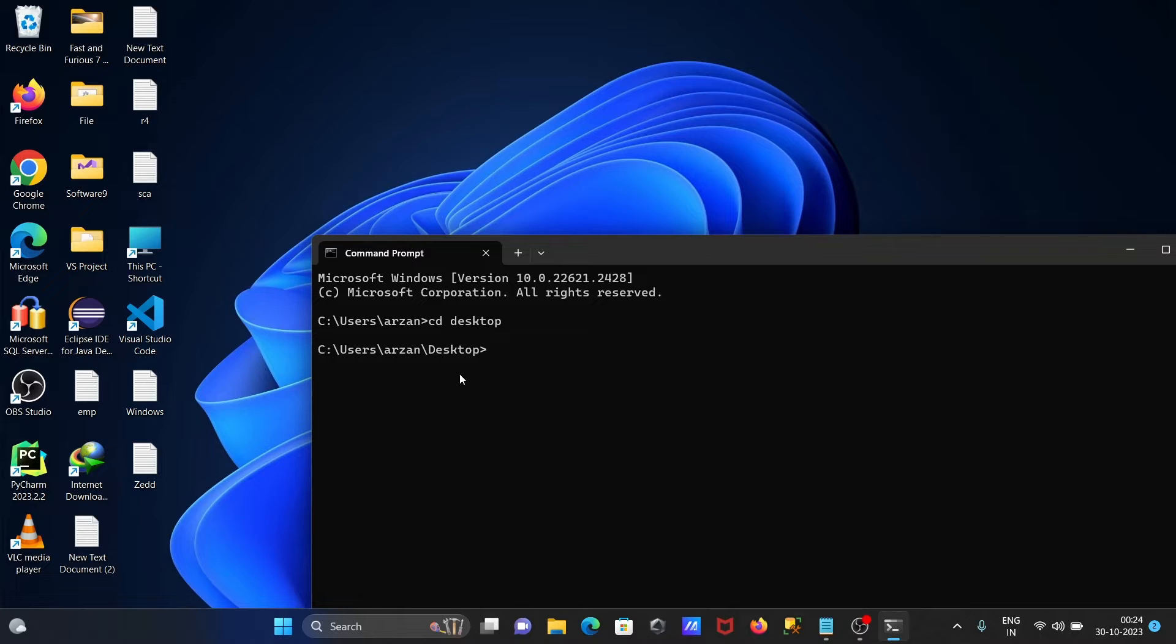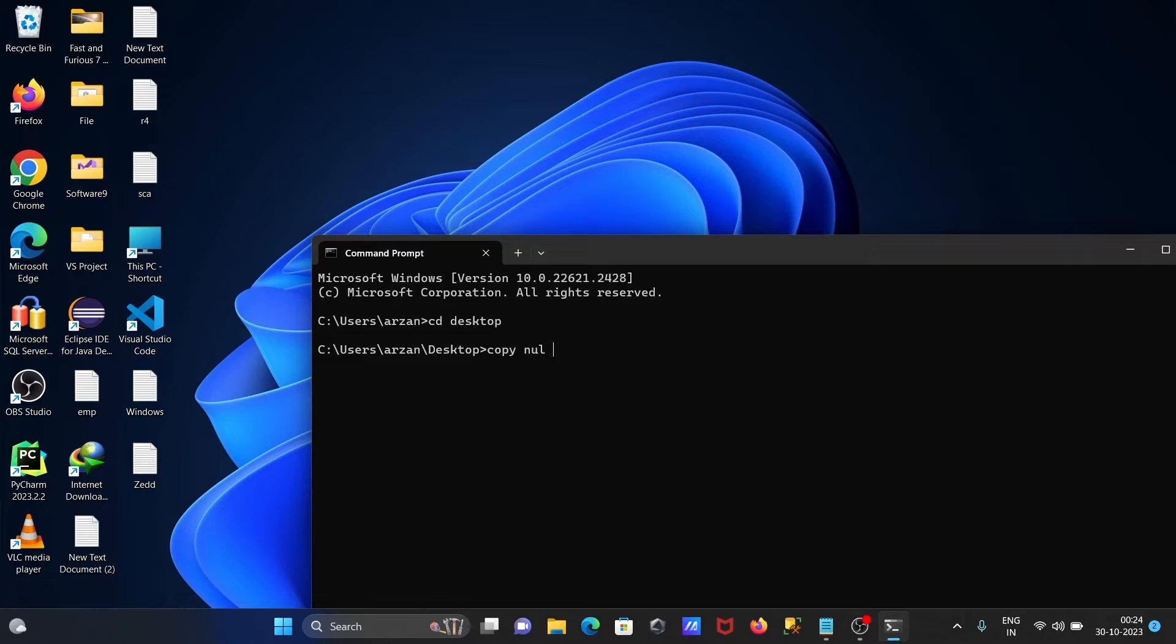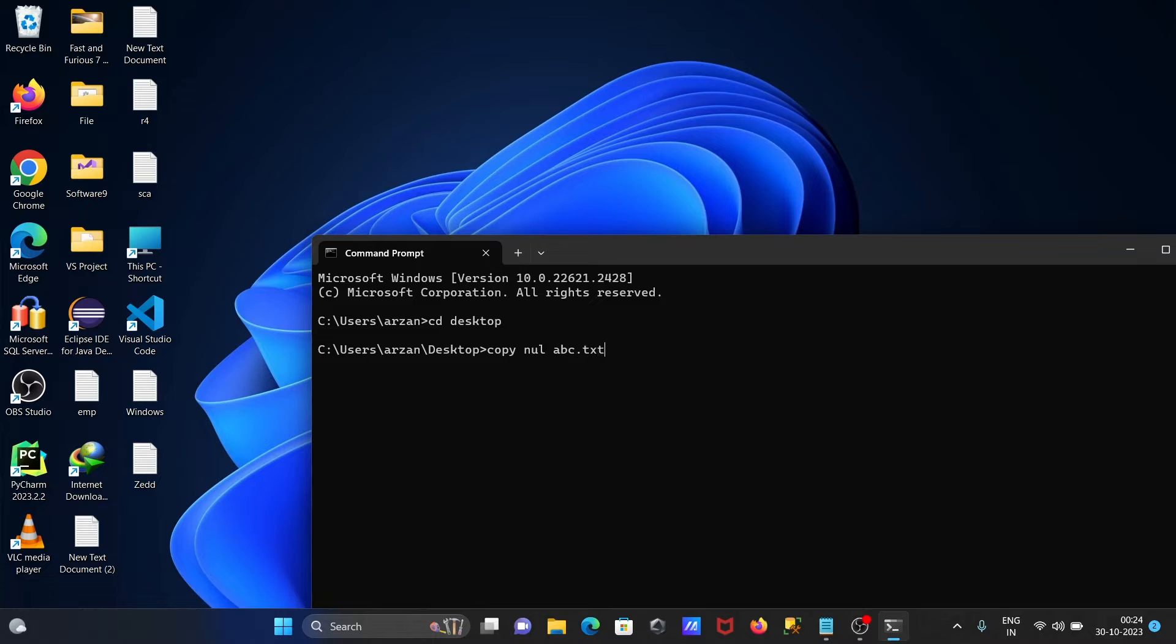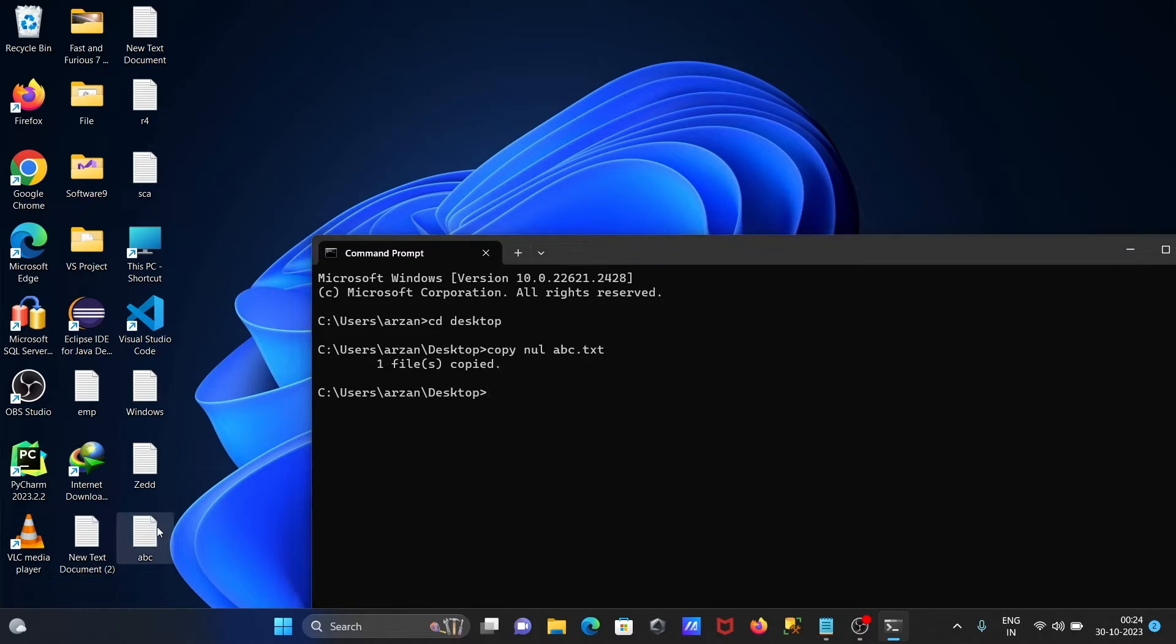We can create the empty file in various ways. Let's use first the copy command. We need to write here null, then let's give the file name abc.txt. Press enter, now one file copied and you can see there is nothing inside.